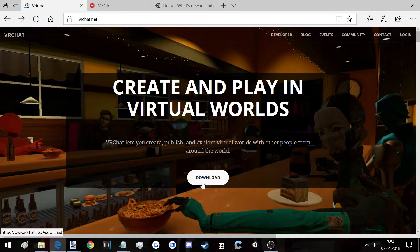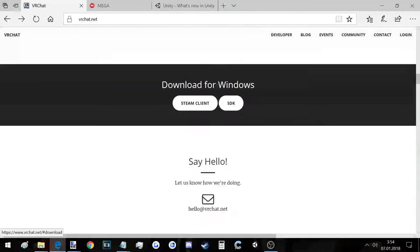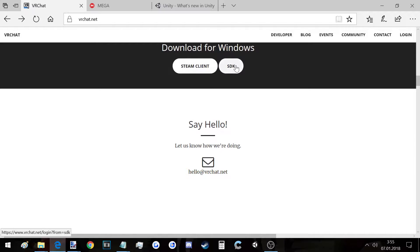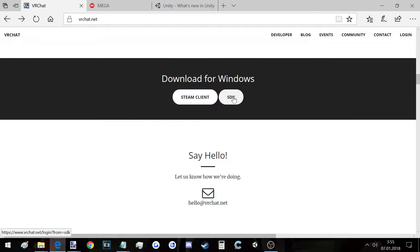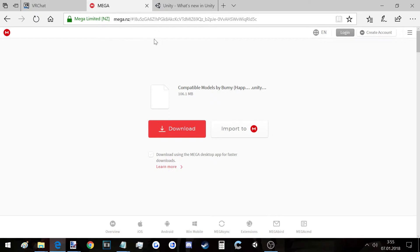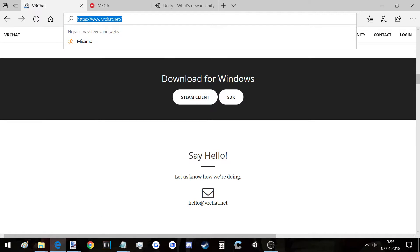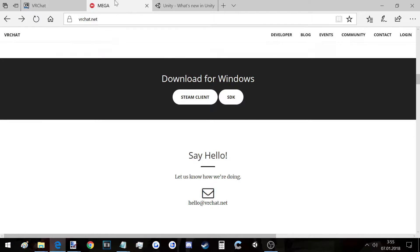So for this tutorial you need VRChat itself, which is the Steam client here, and then you need VRChat SDK here. So you click on this and download it. Then you need the models themselves, which are here, which will be in the description.